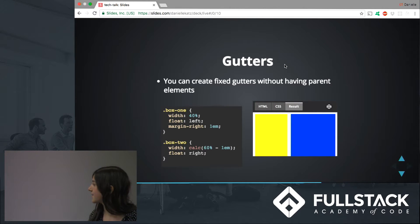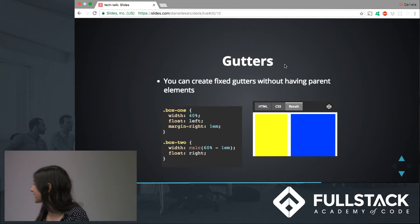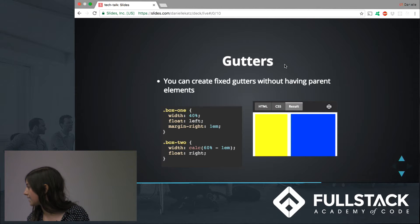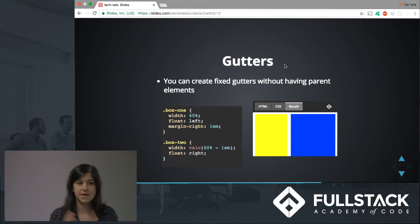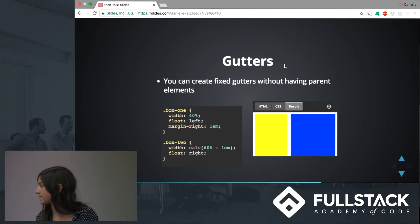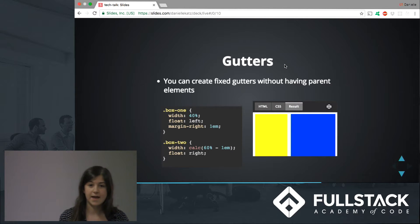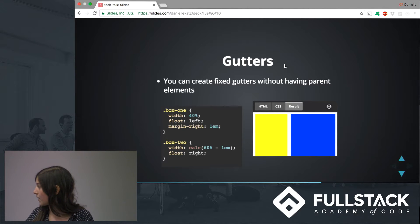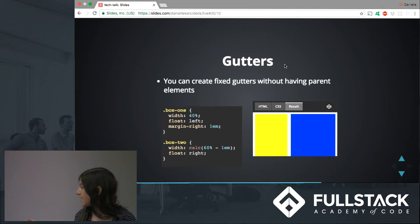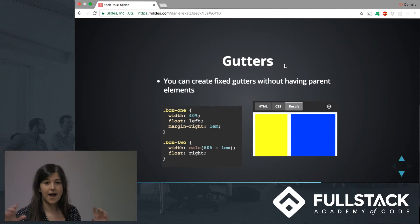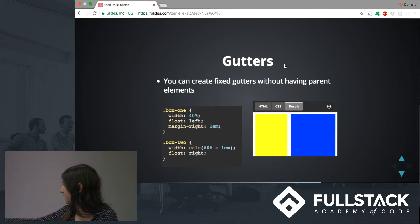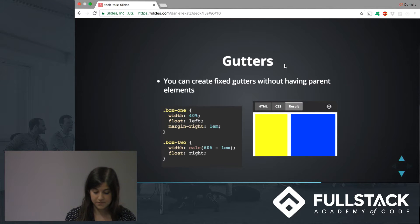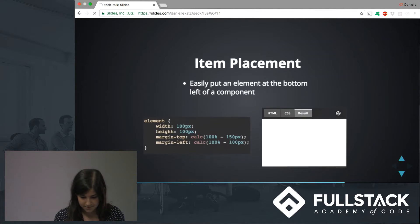Another thing you can do with calc is set fixed gutters. Say I want two boxes on a website — I can set them to equal or different widths. For the first box, I set the width to 40% with a 1em margin on it. Then for the second box, I use calc and set it to 60% minus that 1em, so it takes up everything minus the margin, leaving 1em of space in the middle.